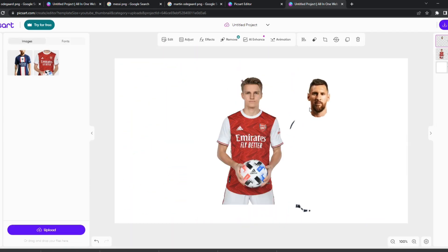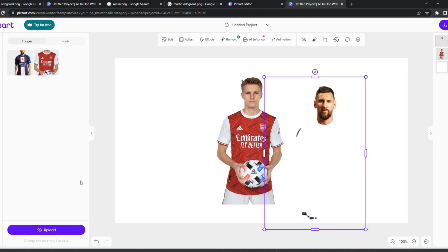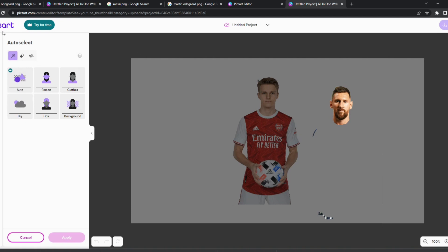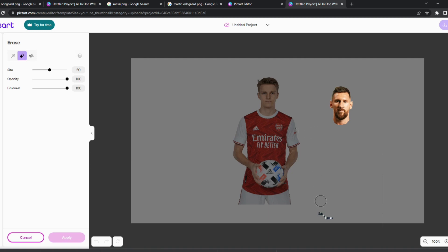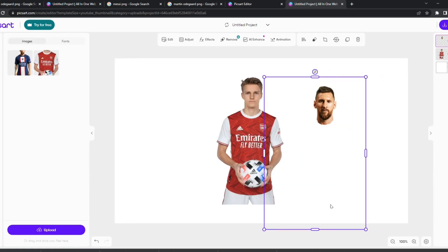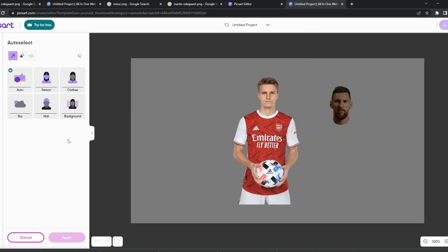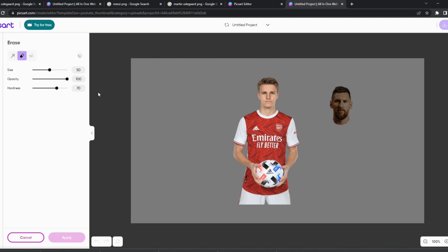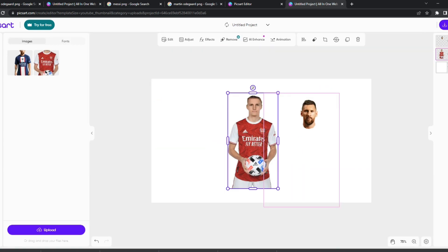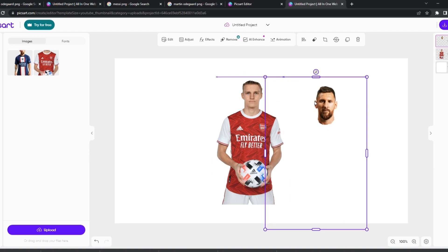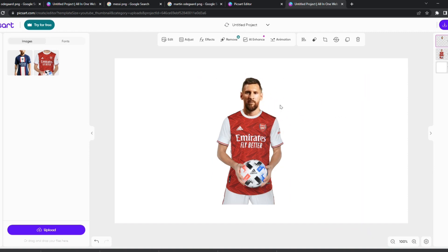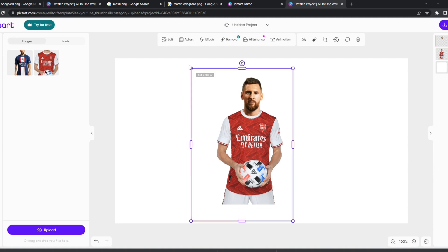Now you can see Martin Odegaard's shirt is showing. If there's still some of Messi's shirt visible, go back into the erase tool and erase it again — it won't take long. Then click on Martin Odegaard's layer, as some of his hair may be pointing out. Use the erase tool the same way to remove it. Zoom in to around 100% for comfort, then reposition Messi's head over Odegaard's head and resize as needed.